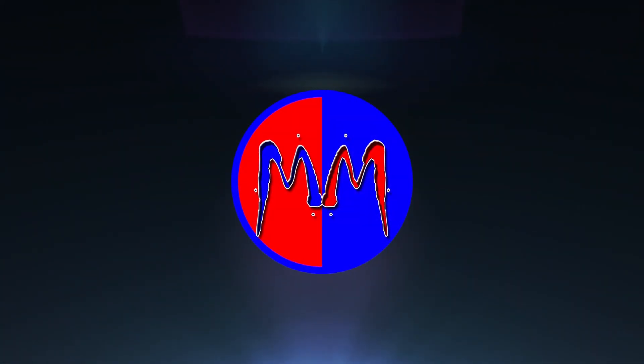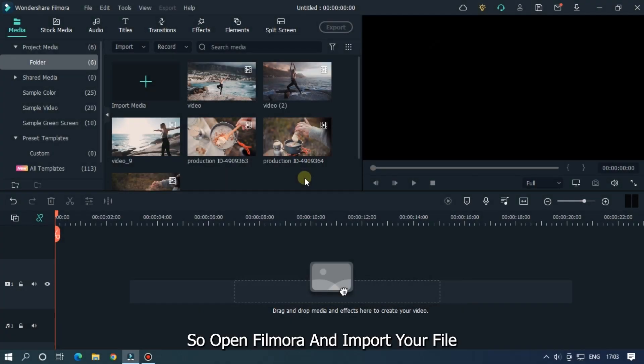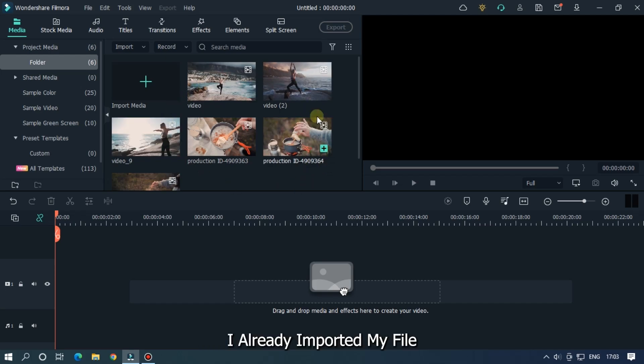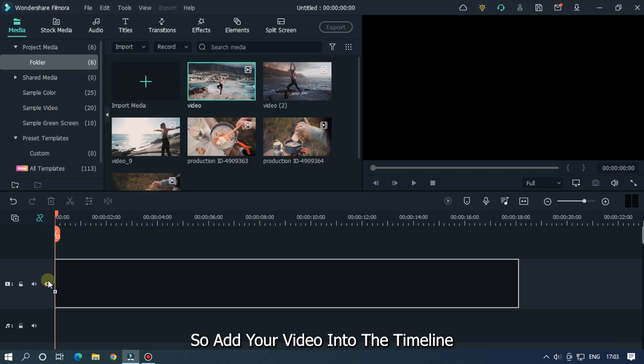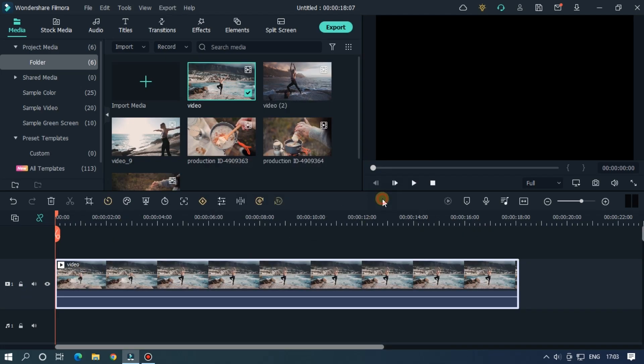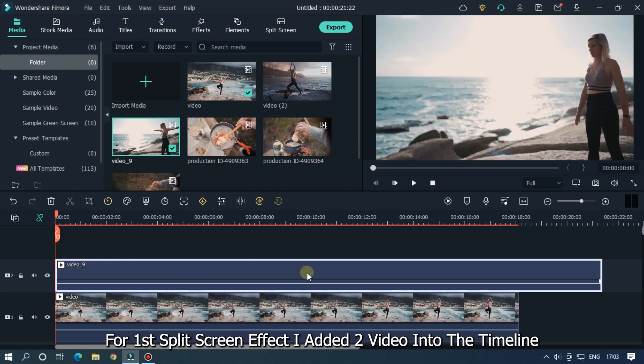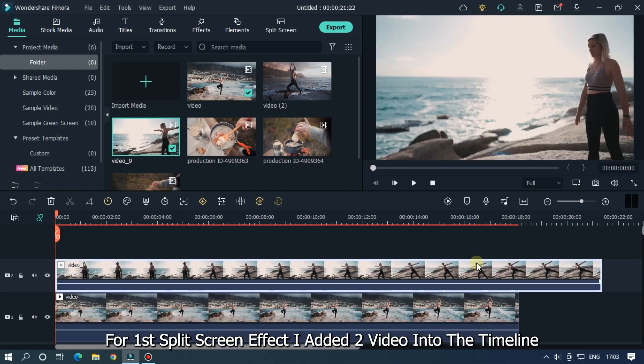Before we start, please subscribe to our channel for more cool tutorials. So open Filmora and import your file. I already imported my file. So add your video into the timeline. For first split screen effect I added two videos into the timeline.